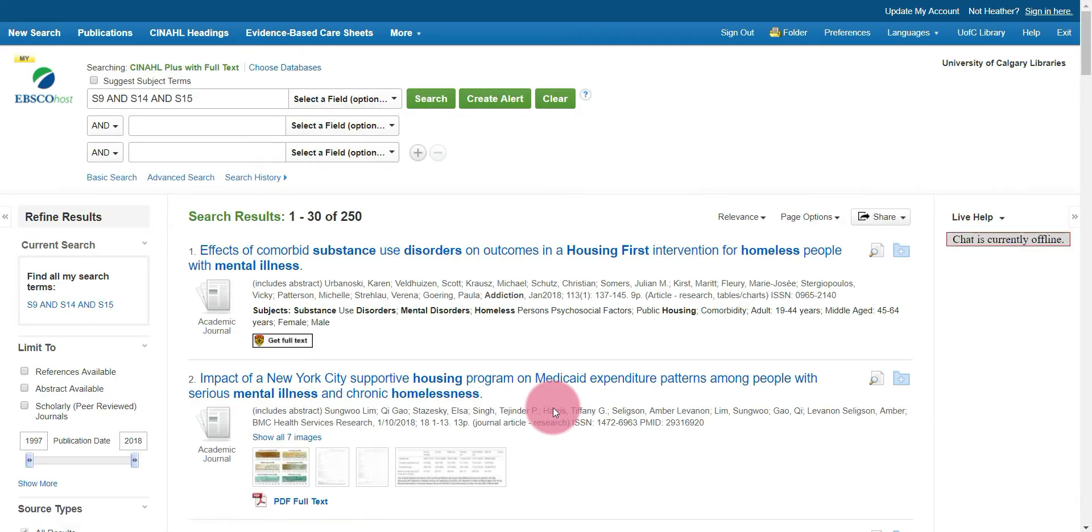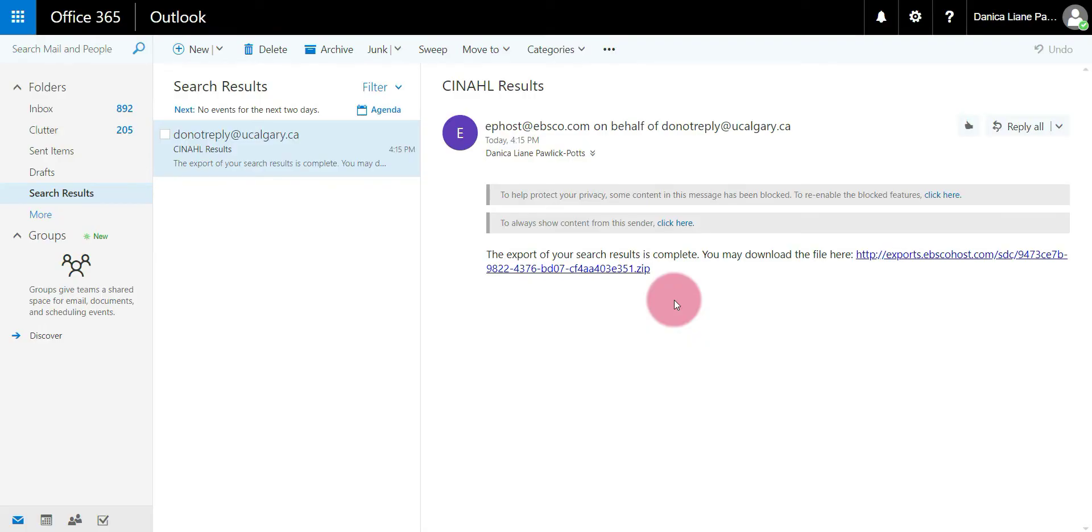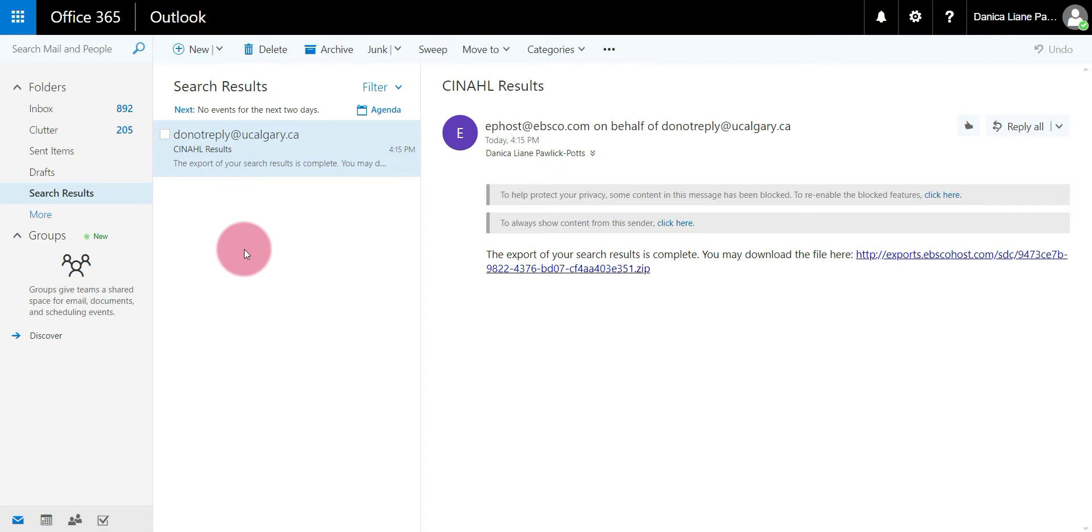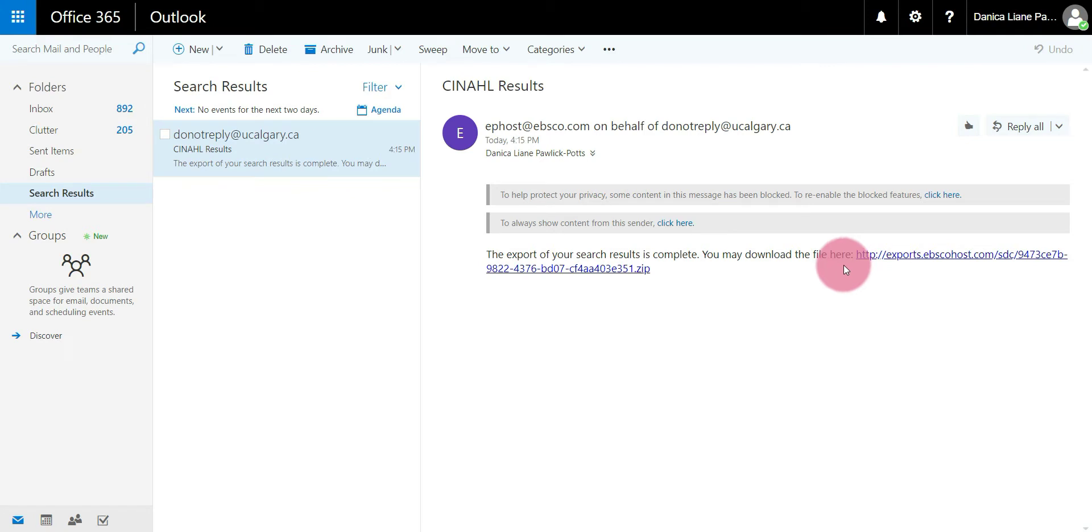The next step is to go to our email to retrieve the results. I've opened my email and the email arrived into my account. Just a note, it will come to your inbox. I've just created a separate inbox for this demonstration for confidentiality purposes, but it just works the same way.